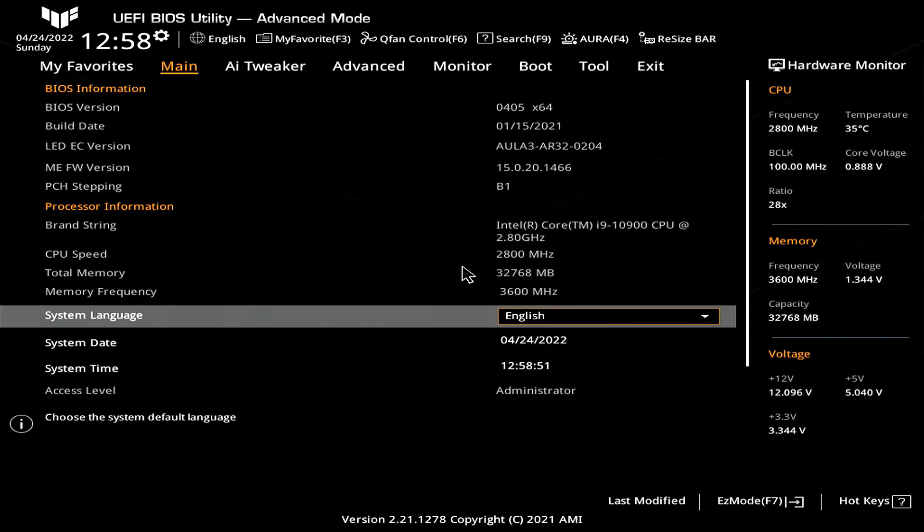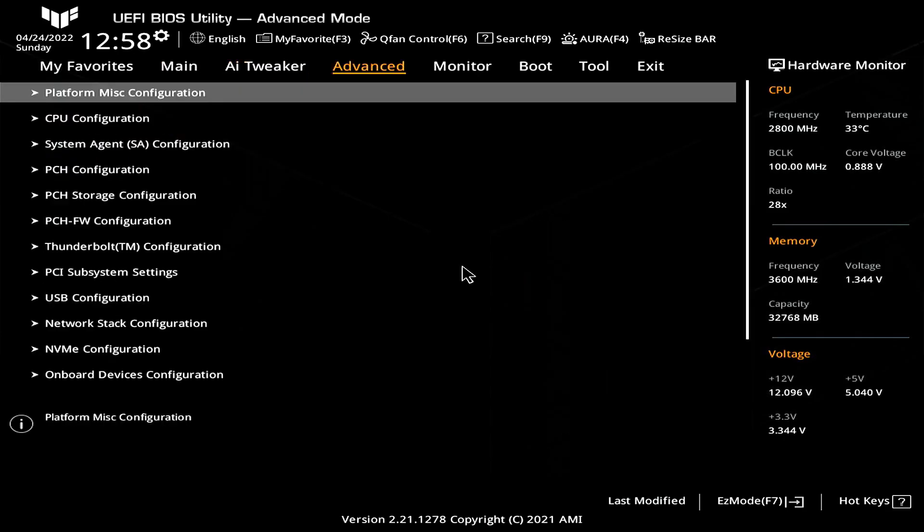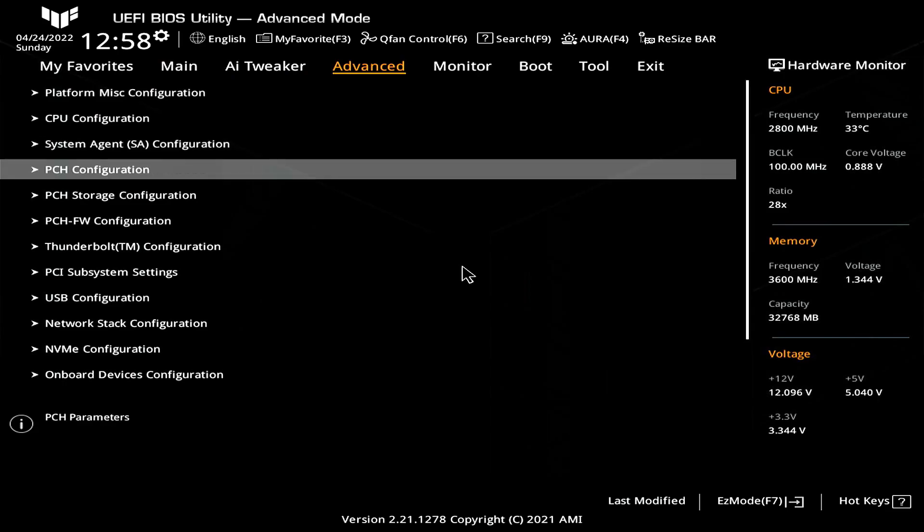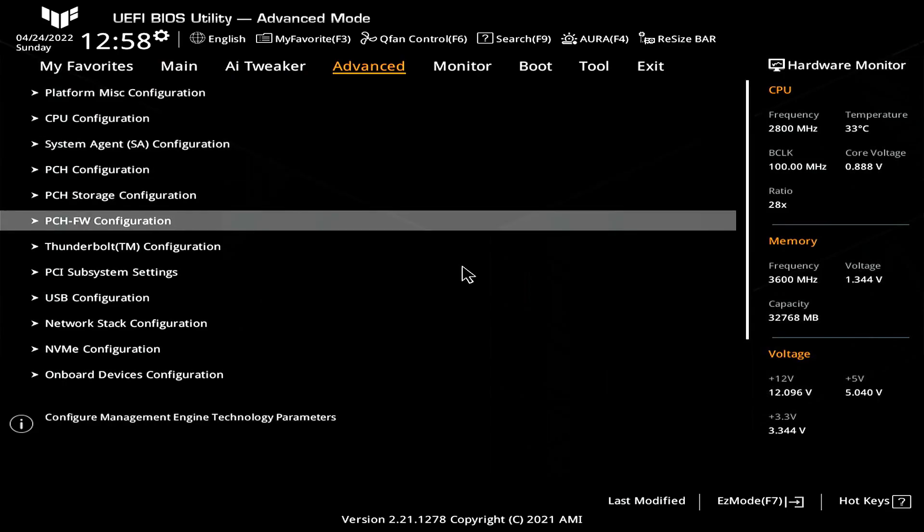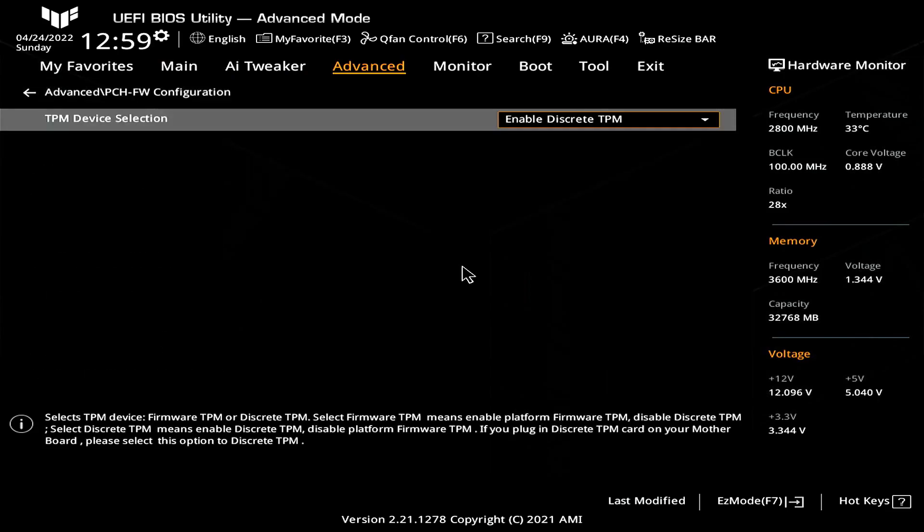Using your keys move over to the advanced or settings tab. The option you should look for is PCH firmware configuration. Once you open it up select enable firmware TPM.